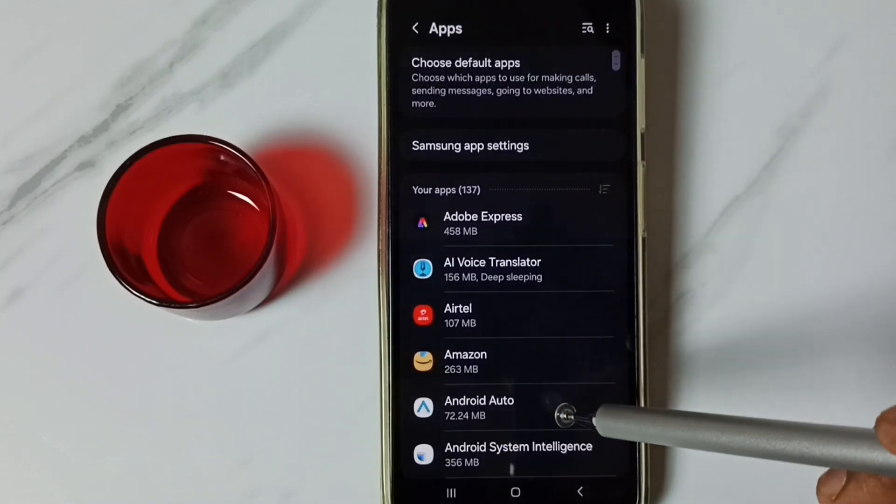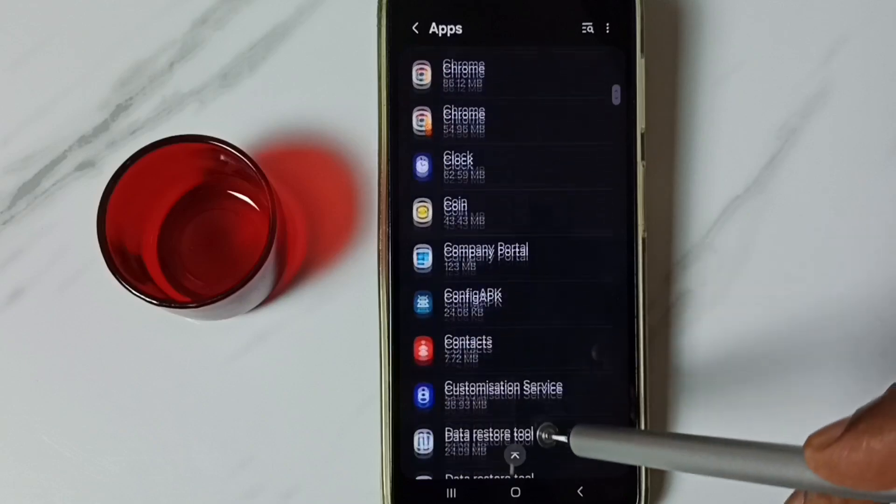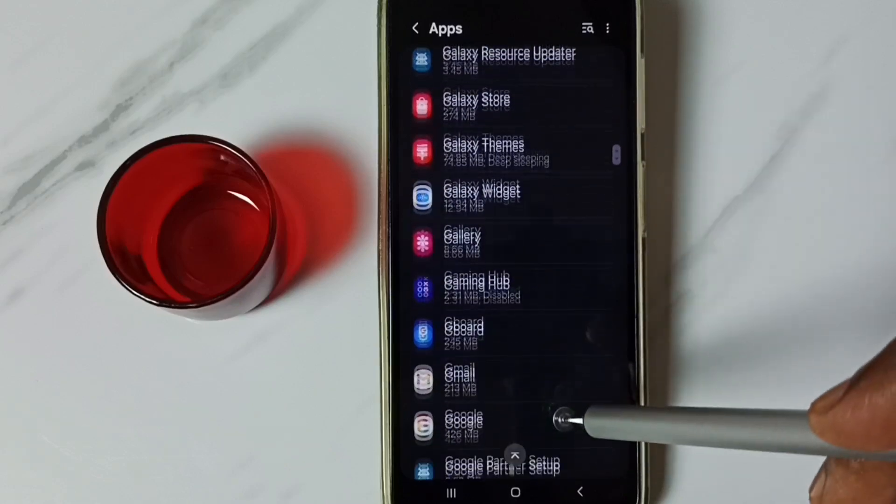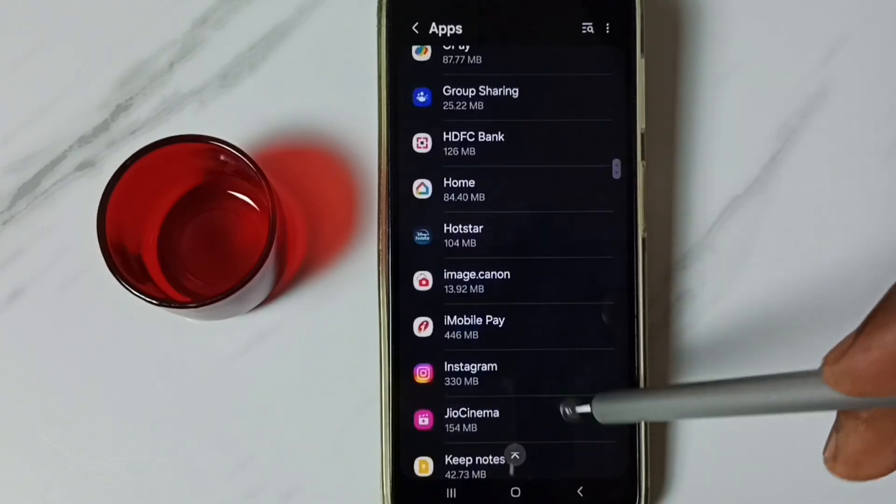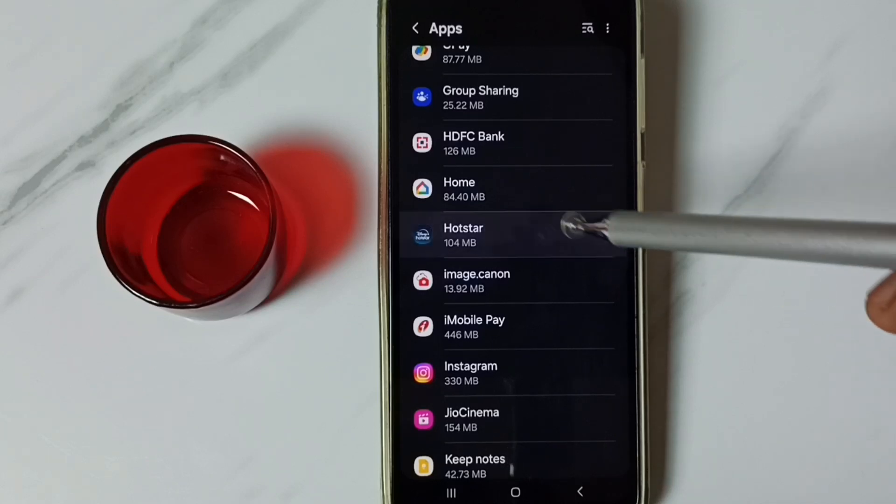Here we can see a list of installed apps. From this list, we need to find Hotstar. Let me select Hotstar from this list. Tap on Hotstar.